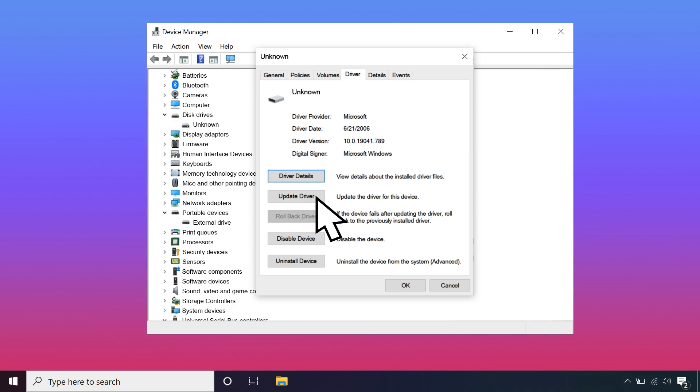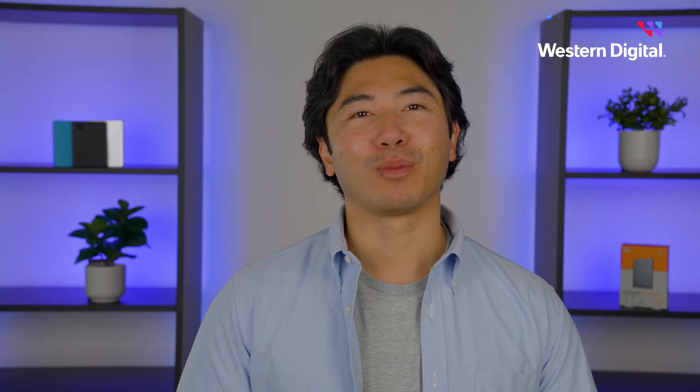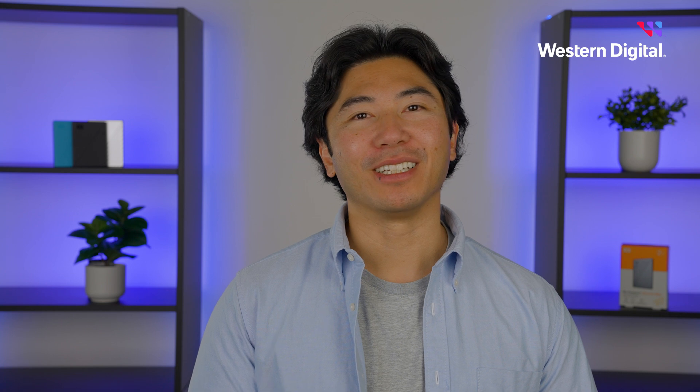When the restart process is complete, try reconnecting your My Passport. If you still don't see it, proceed to the next step.